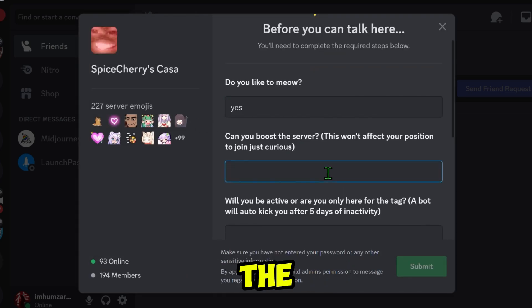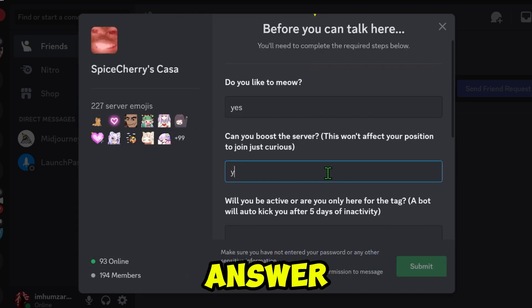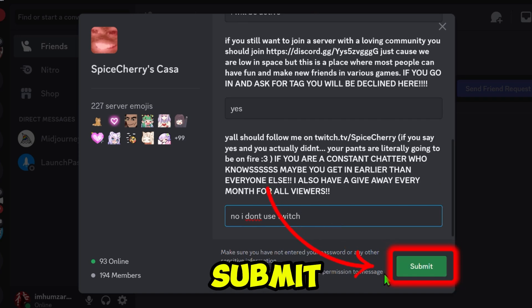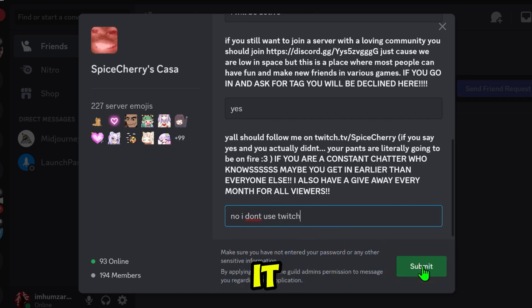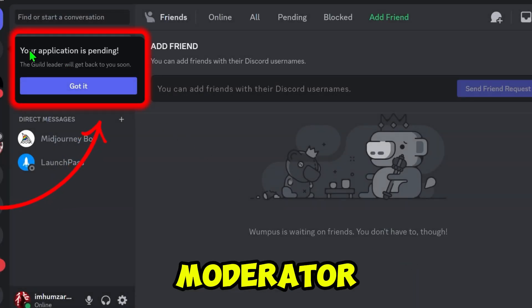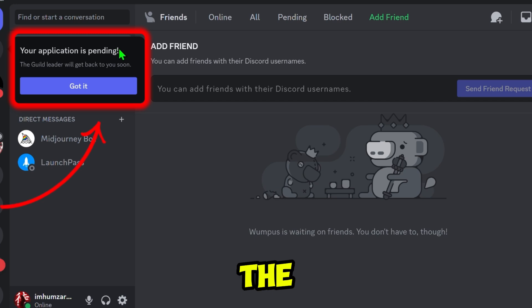If asked whether you can boost the server, answer according to your availability. Once you submit your application, it will be pending for review. If the moderator approves, you'll join the Guild.